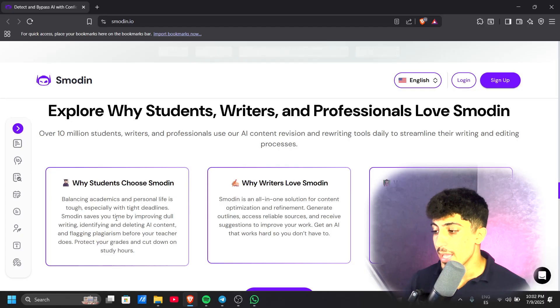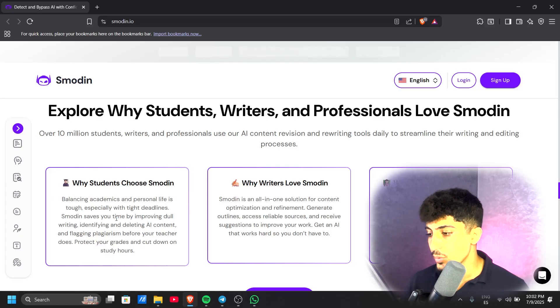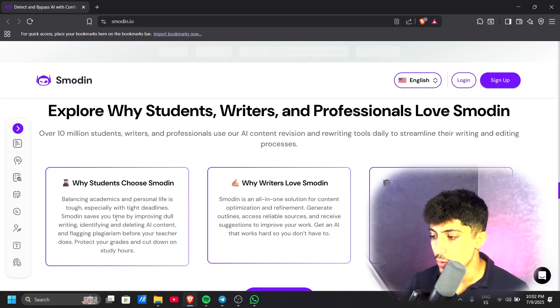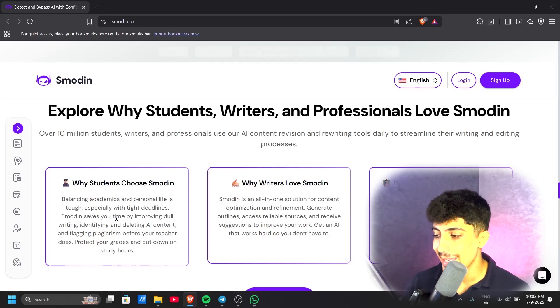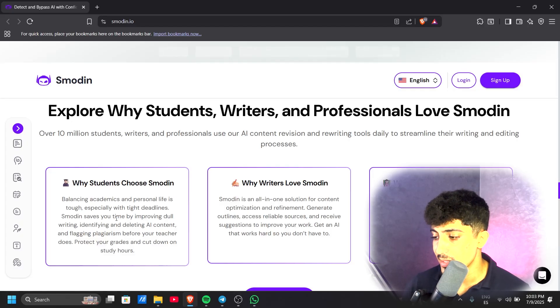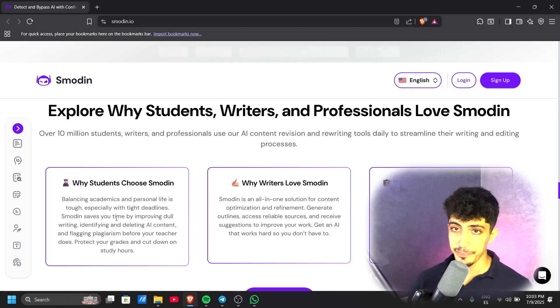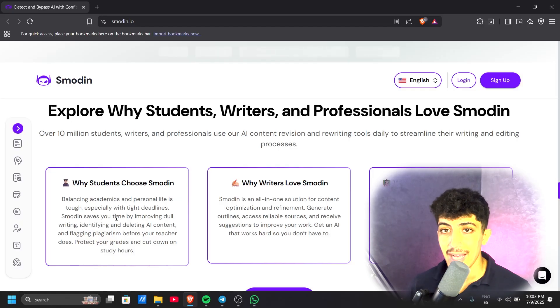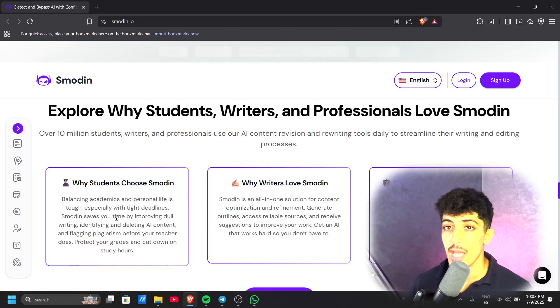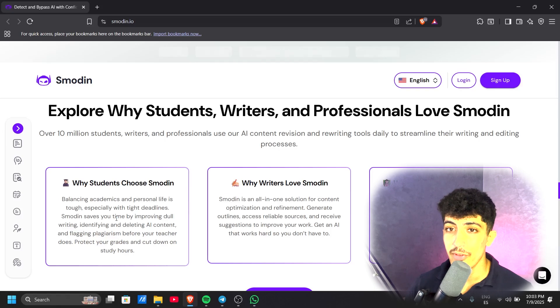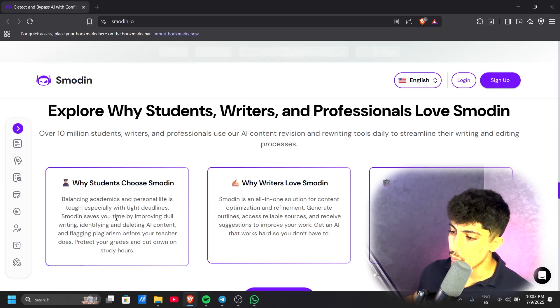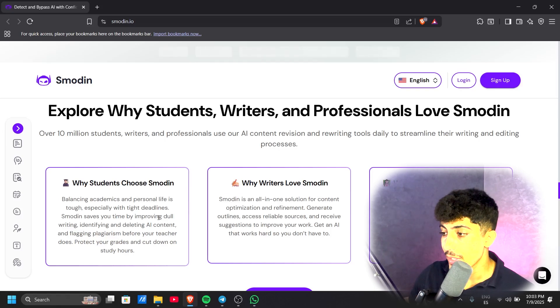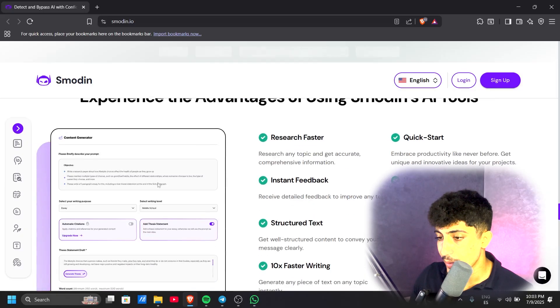For professionals, with Smodin you can ease your workload and help your company grow. Check copy for AI and plagiarism, and use the rewriter to keep your content fresh. Get rid of busy work so you can focus on tasks that actually convert clients. This AI saves time and effort, giving you the best version of your writing.